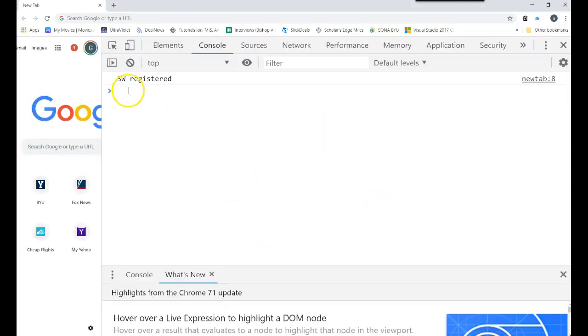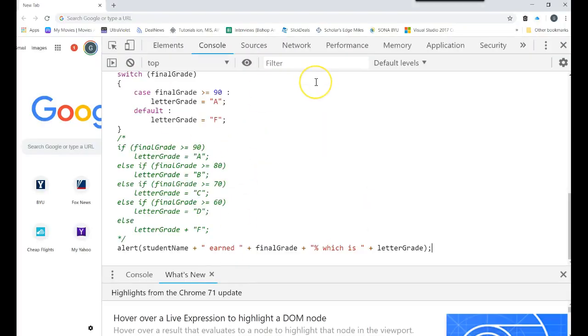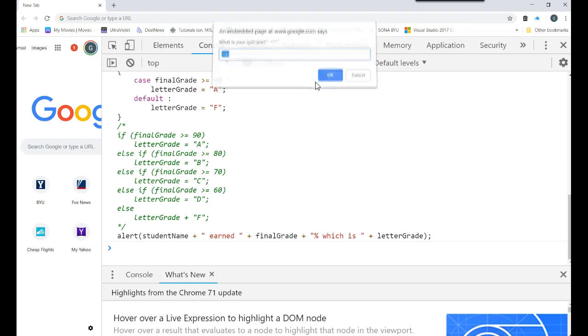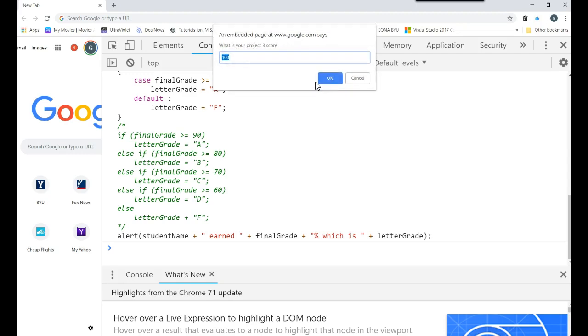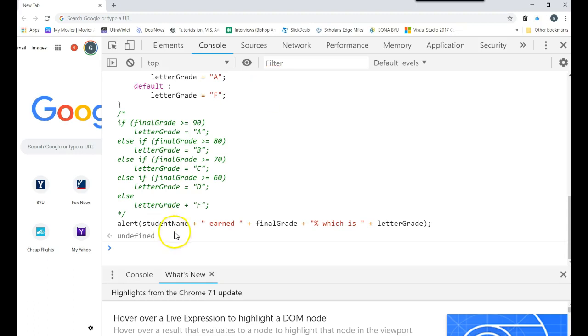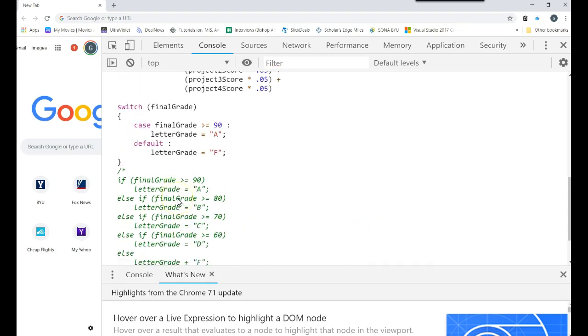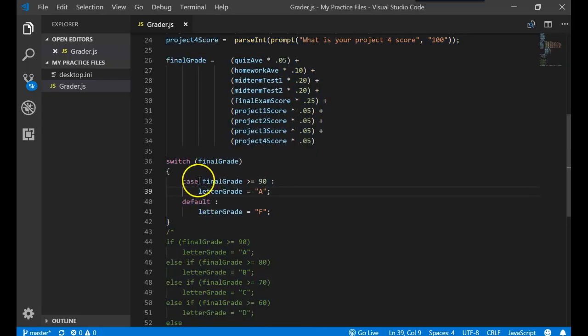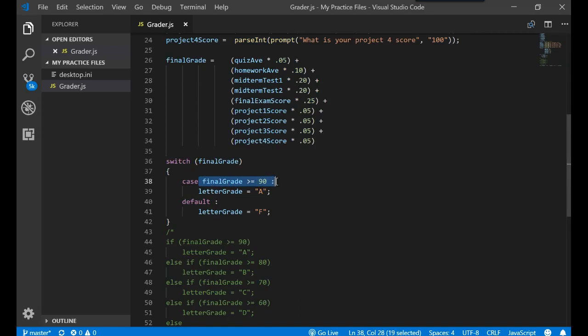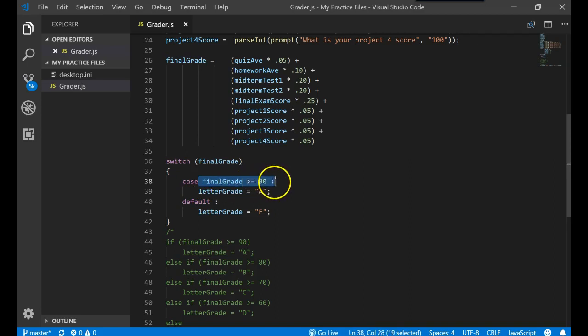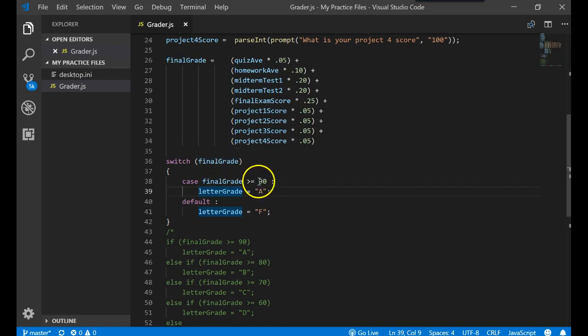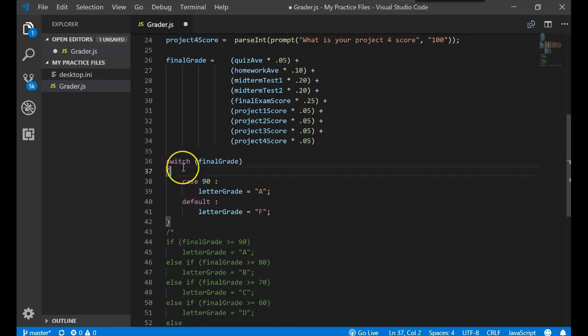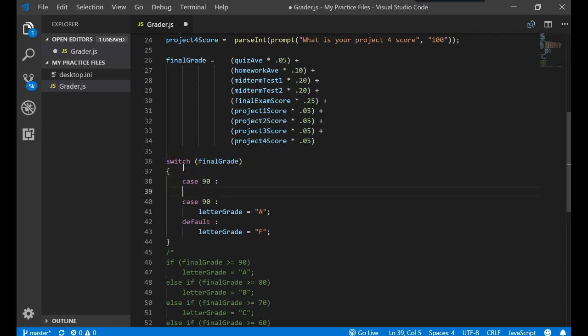Control shift I to get the inspector. Paste it in. Let's run it. The name, we'll say it's Mickey again. Hundreds, we're going to get straight hundreds on everything. 100. Mickey earned 100%, which is an F. Well that didn't seem fair. But something was weird there. They had 100% and they got an F. When we drop into this switch statement, we said if the final grade is greater than 90, greater than or equal to 90, they should get an A. Switch statements don't work this way. You can't do an expression like this with the expression there. What we would have to do, one way, is this. You have to list every single possible value if you want to do a range.